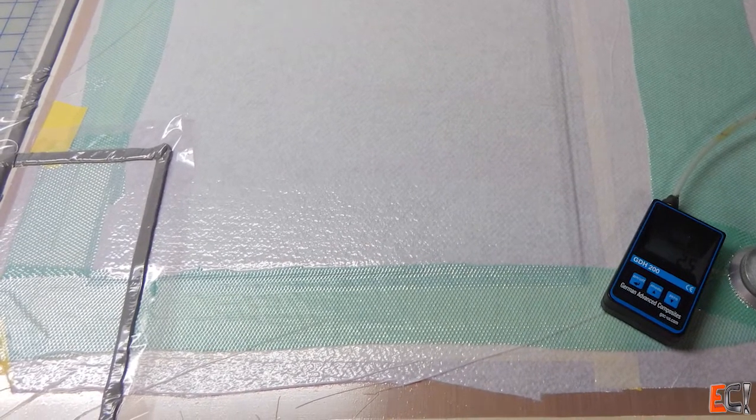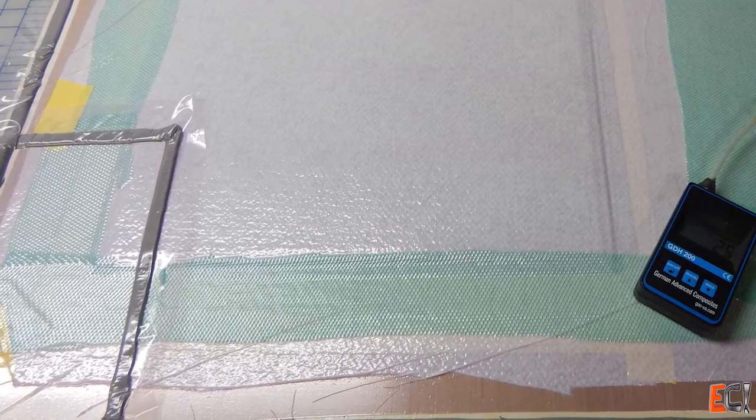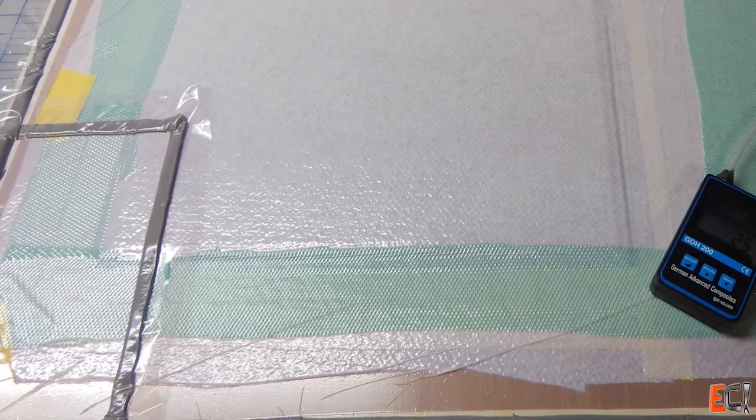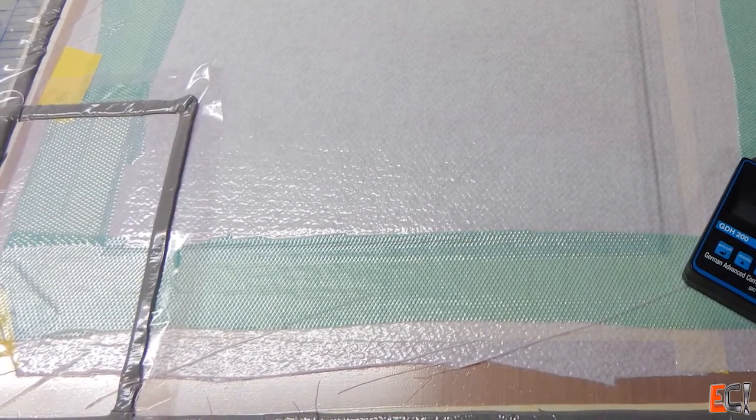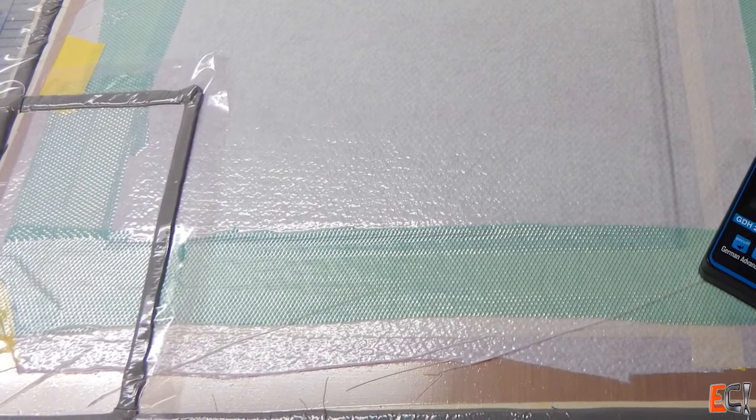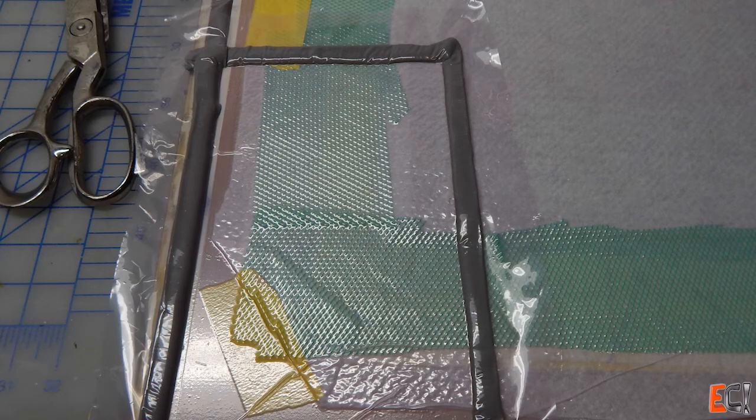So I put an extra piece of bag over the top of the existing bag and just let the leak suck the new bag patch down. That works pretty well. This is an easy way to do it if you're not sure exactly where your leak is or if there are multiple leaks.